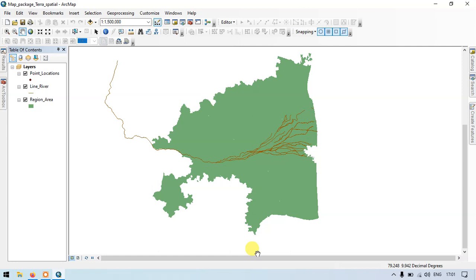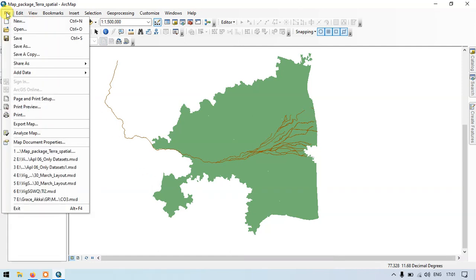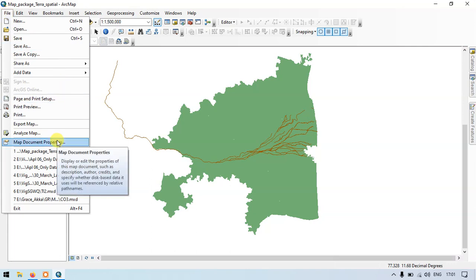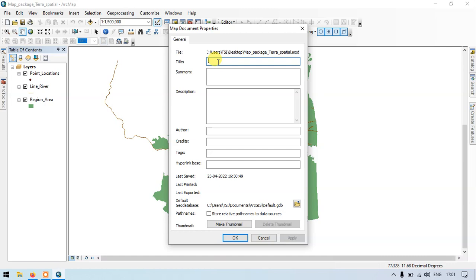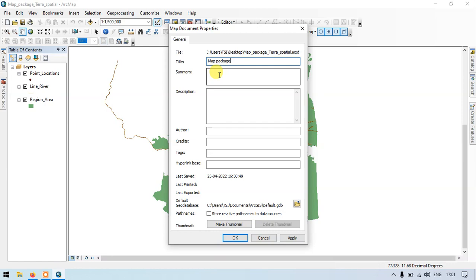So let's get started. Go to the files, map documents, enter the heading that is title. In my case, I will enter it as a map package. Suppose your study is related to groundwater, you can enter the title as groundwater. Now the summary is creating.